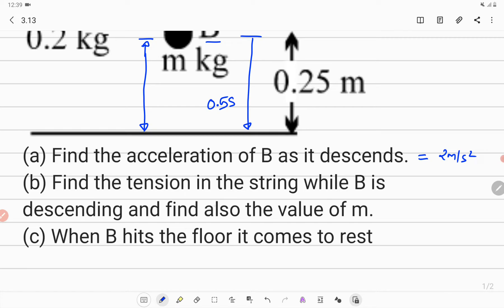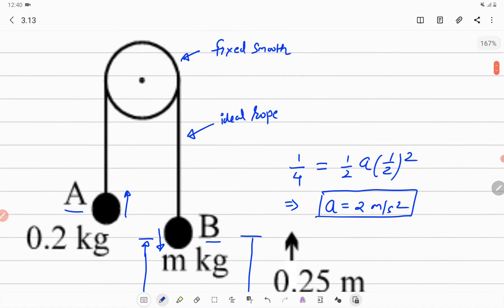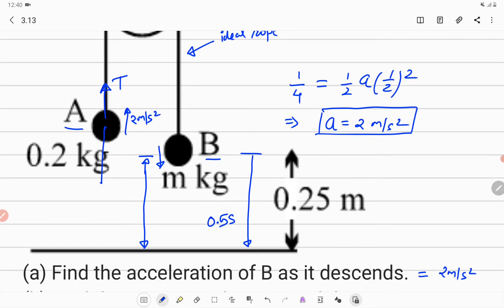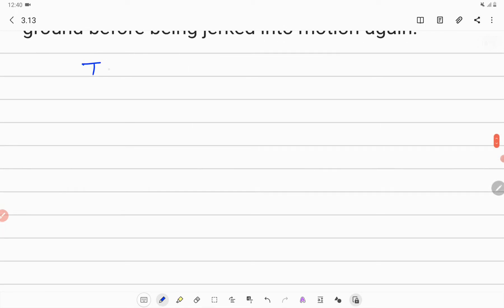For part B, we need to find the tension in the string while B is descending and also find the value of m. Since B is going down with acceleration 2 m/s², A moves up with the same acceleration of 2 m/s² upward, because this is an ideal rope. The FBD of A has tension T upward and weight 0.2g downward. The equation of motion for block A is: T − 0.2g = 0.2 × 2.